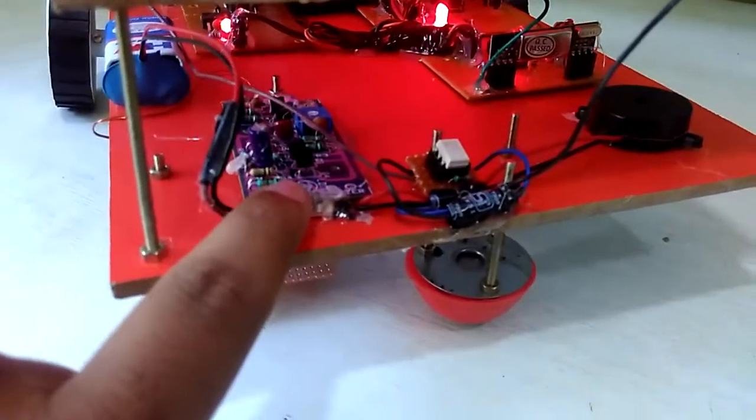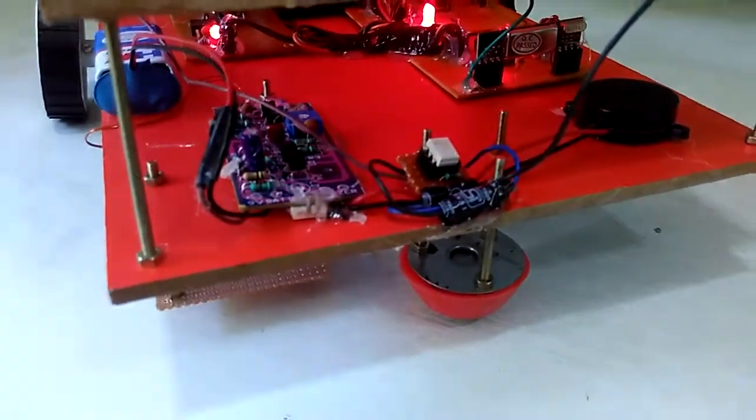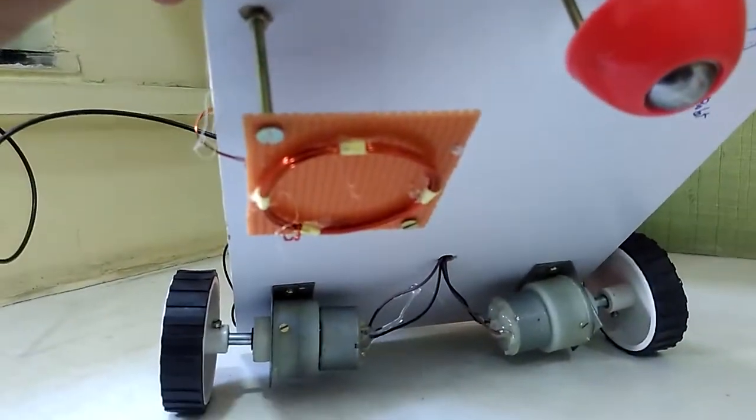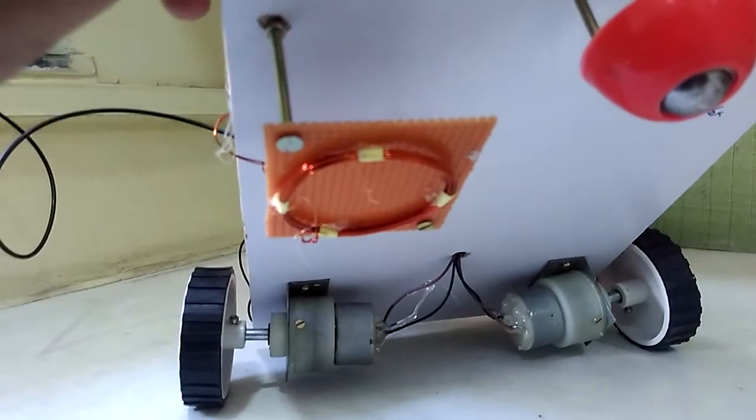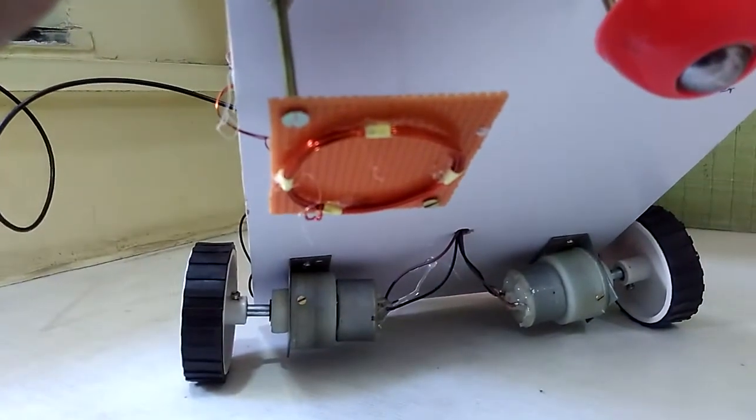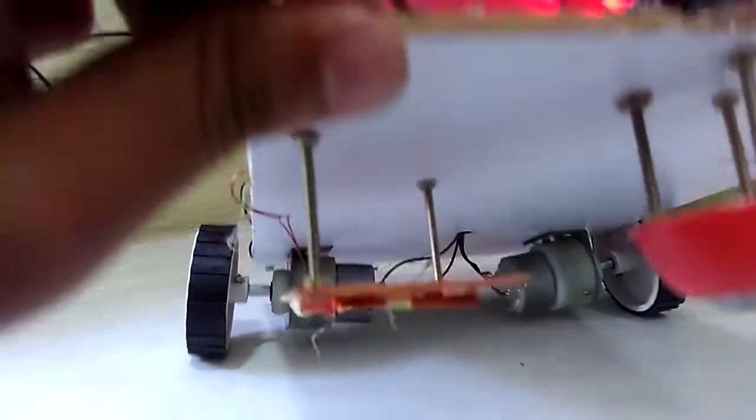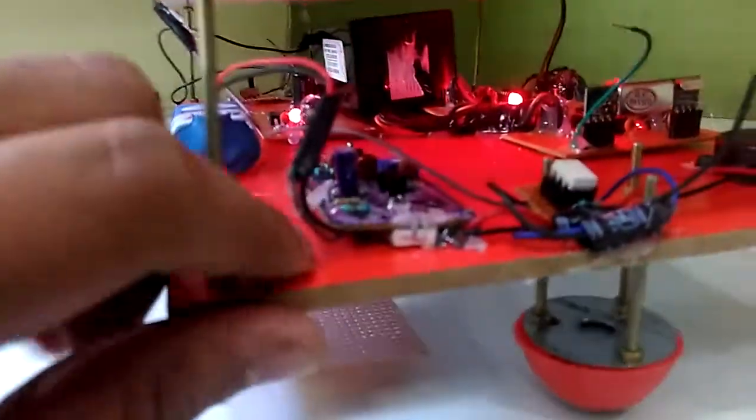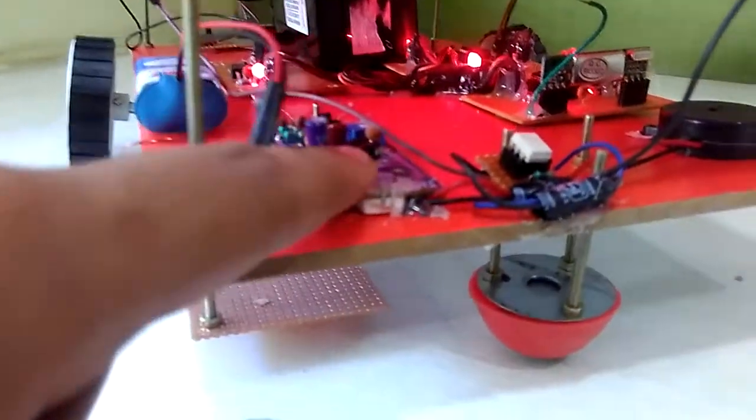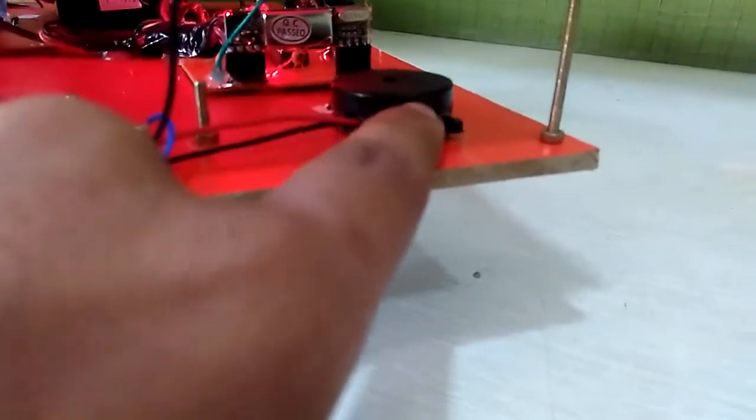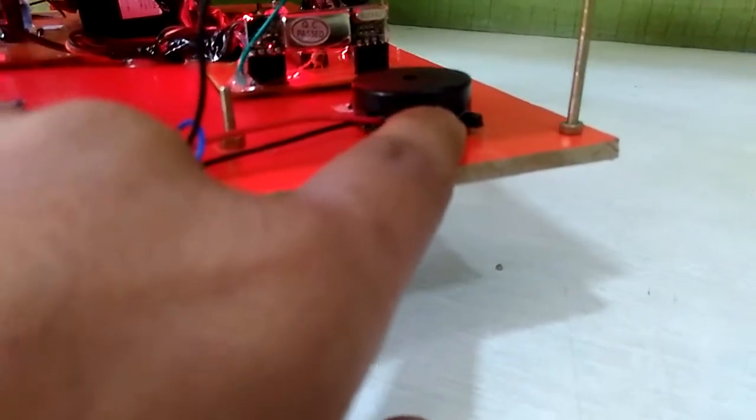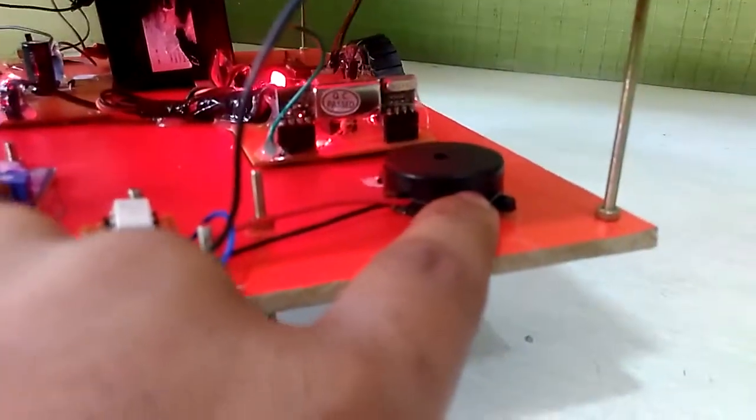Here is the metal detector which is used for the detection of metal. The coil is below the project which is used for the detection of metal. This is the metal detector. Here is the buzzer which is provided for after the detection of metal, which will beep for the time.